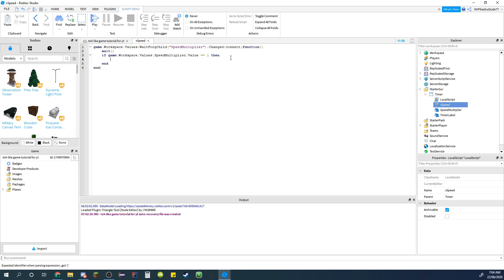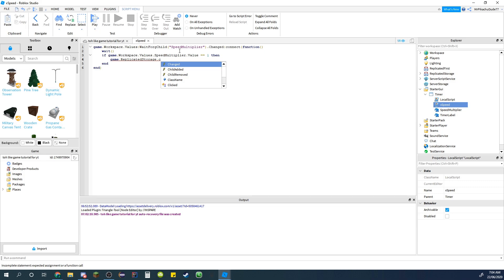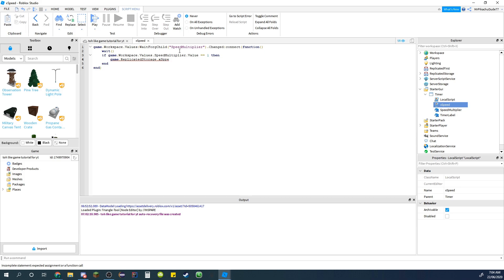If you really want it to come up with something, you can do that. And then just do game.replicated storage.x speed.value equals and then just nothing, so it doesn't really equal anything.